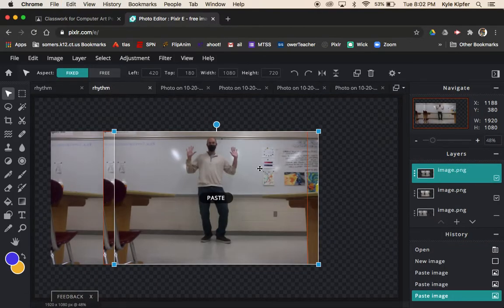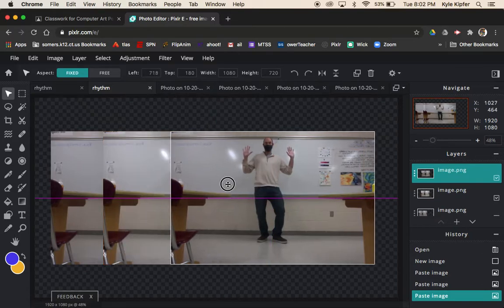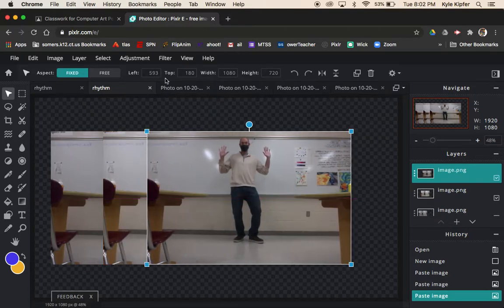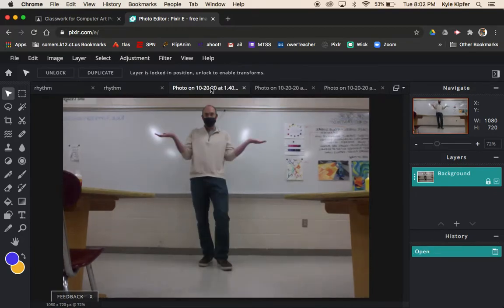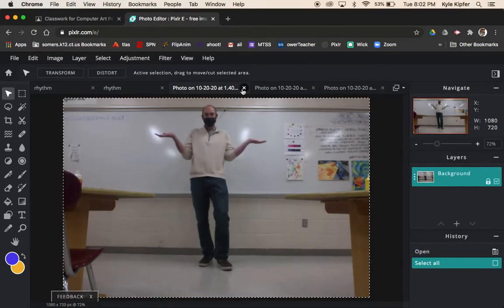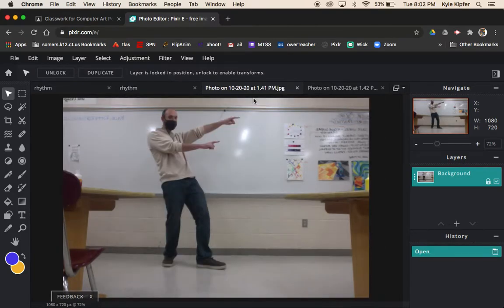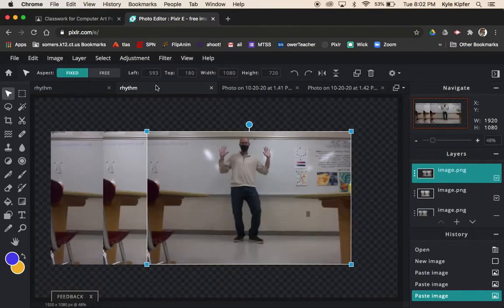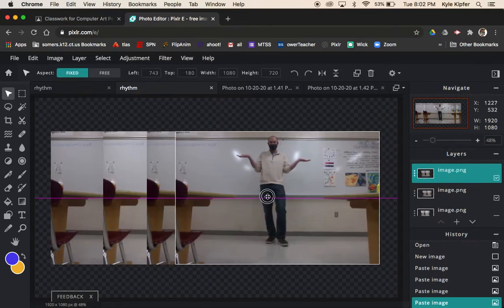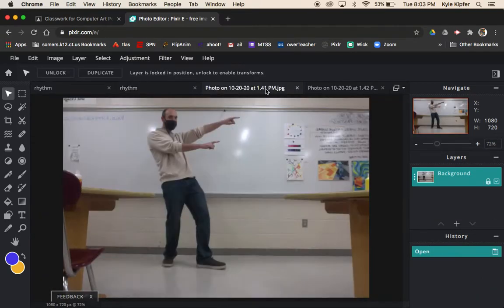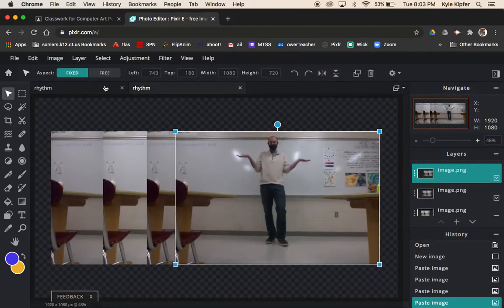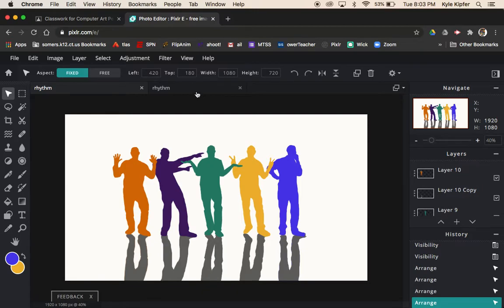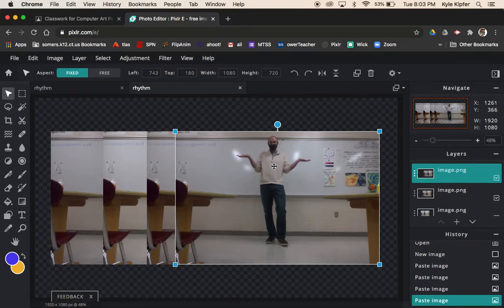I'll just go ahead and do maybe one more just for example sake. I'm just going to close out the rest of these. Again, you would go Command A, Command C, and then you could close the tab and put it in as Command V. Then maybe I'll do this one, turn it into a silhouette, and then I'll jump back over into my more completed project and explain the process for finishing.